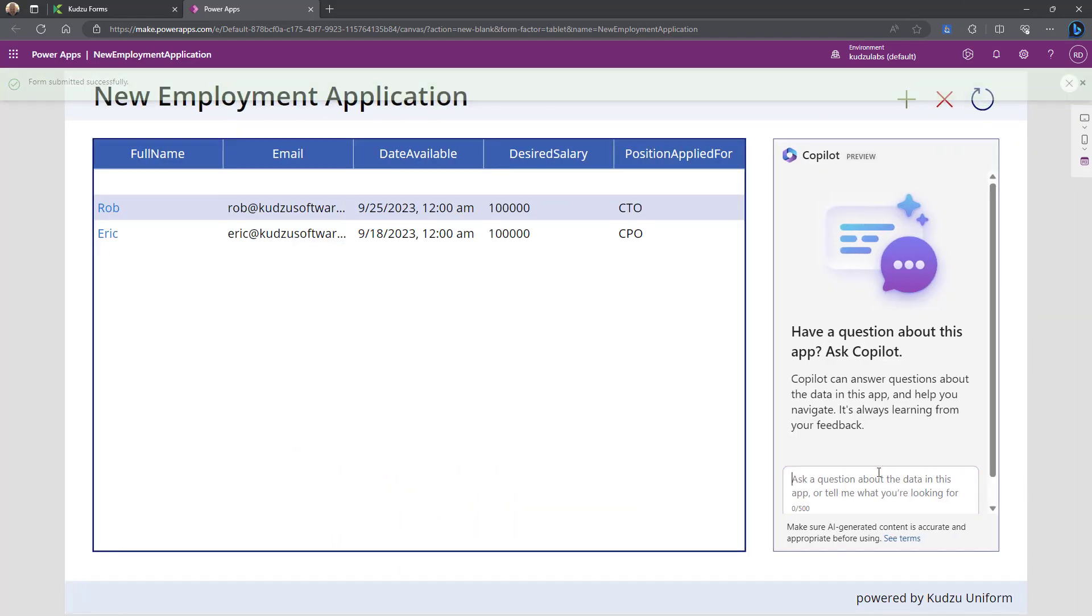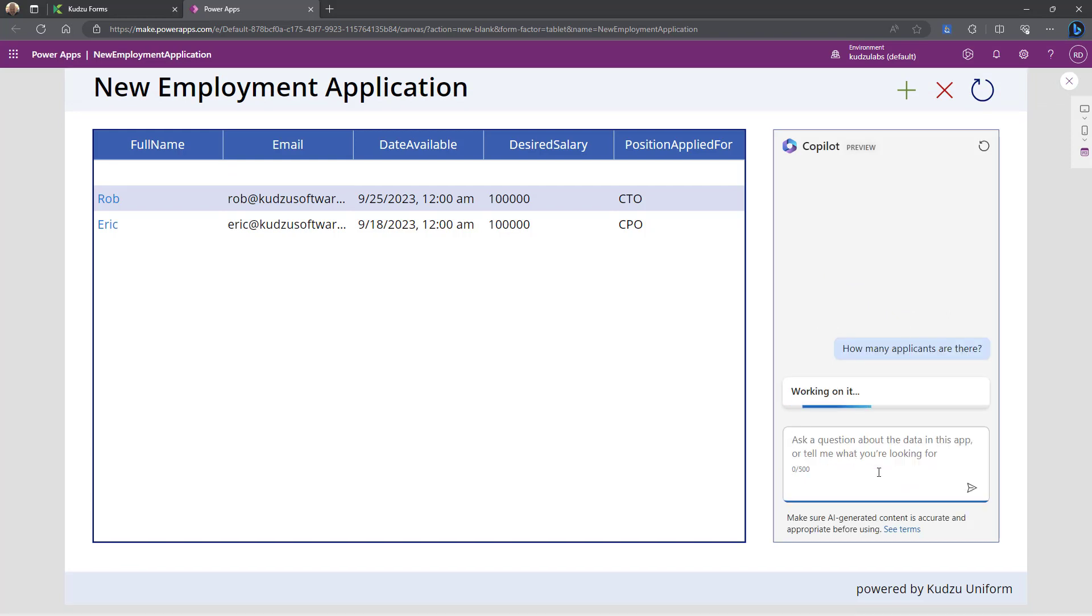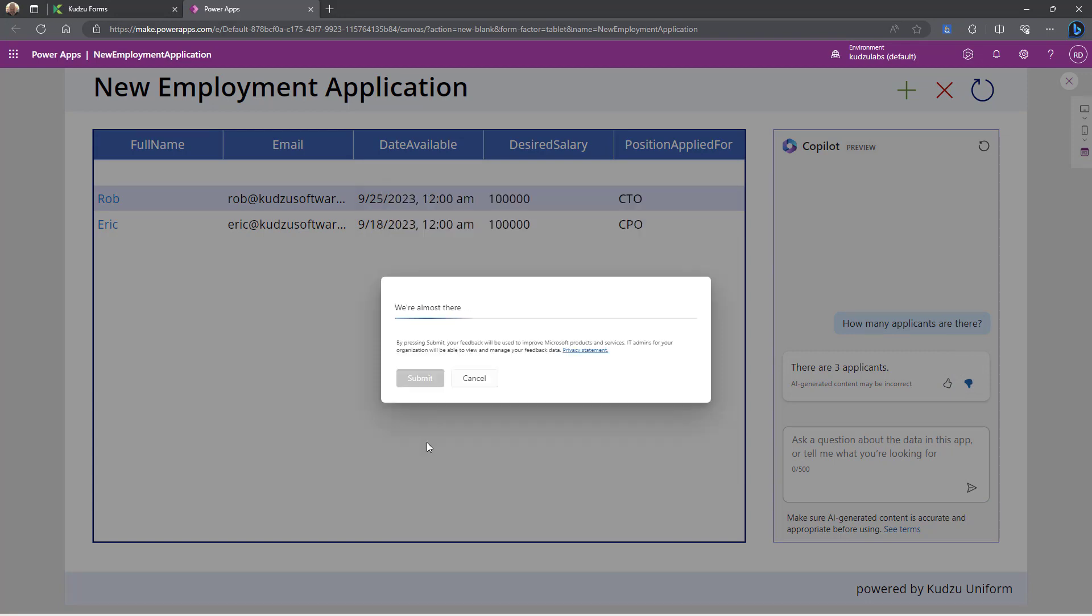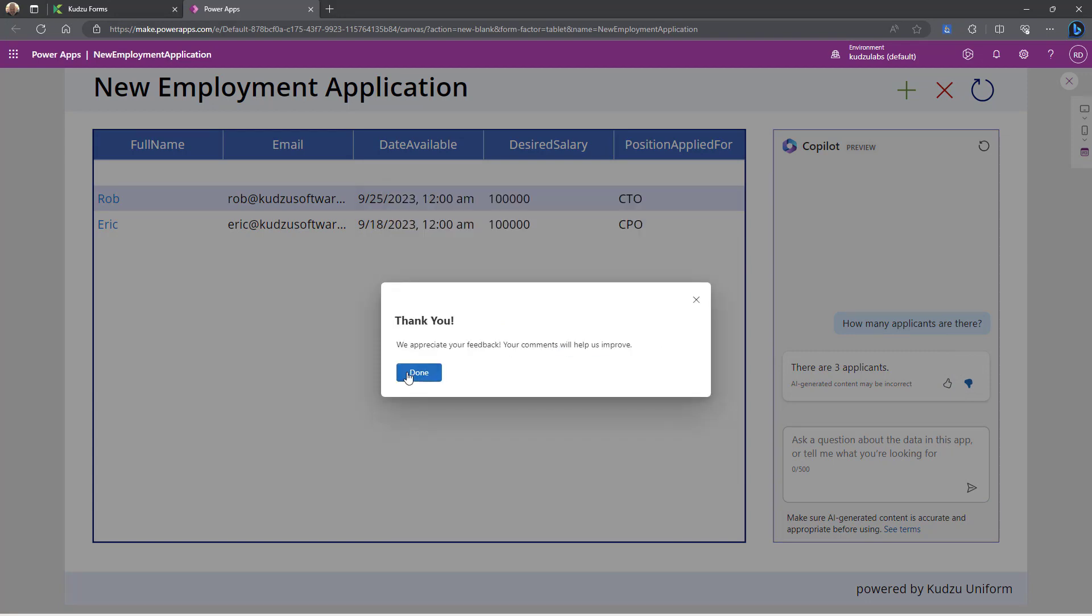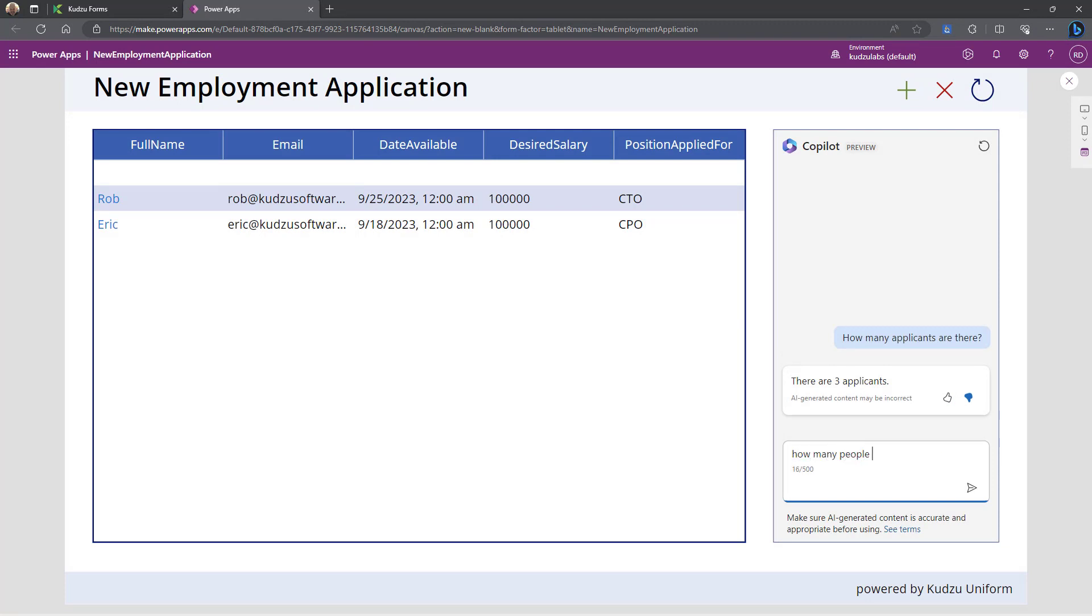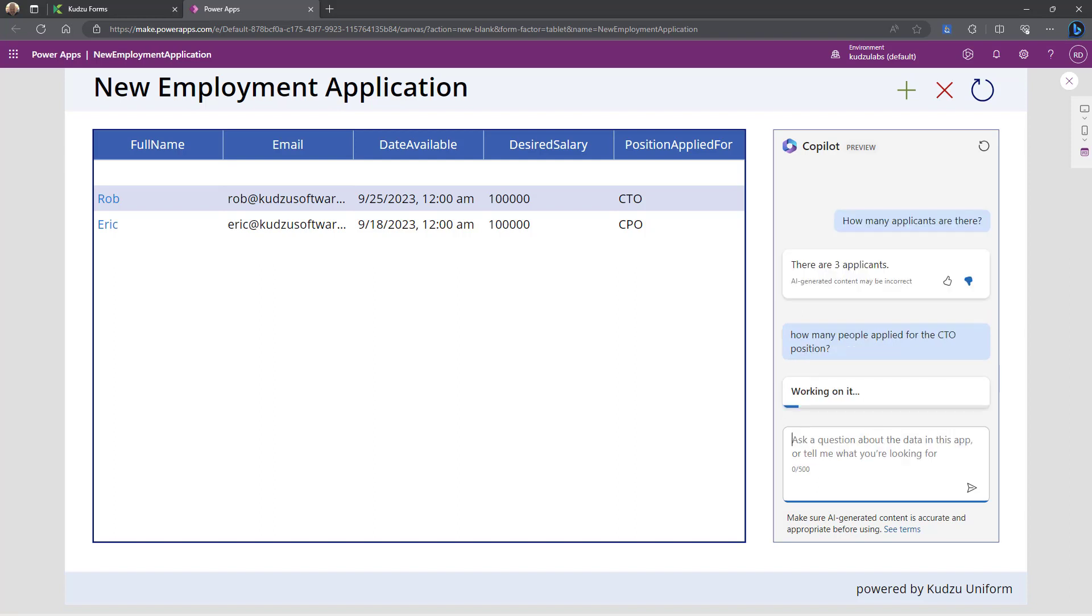So now you can ask the questions. How many applicants are there? Three applicants. So that is not correct. So we're going to go ahead and dislike that one.